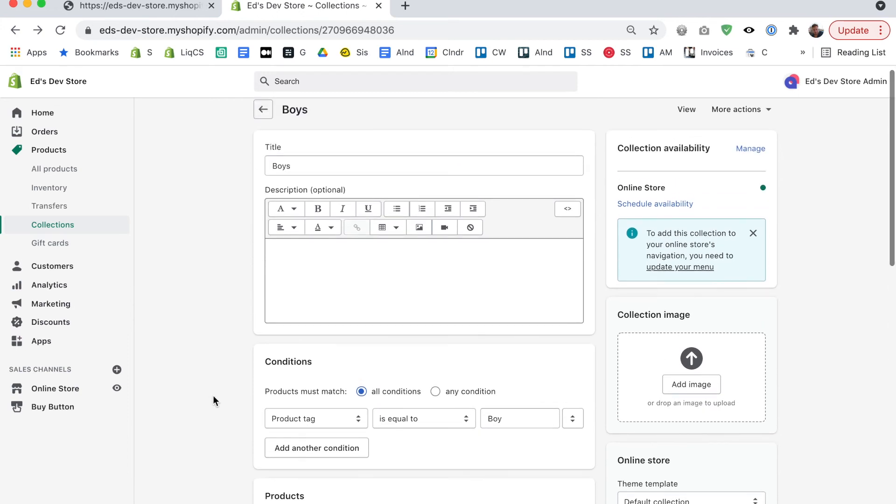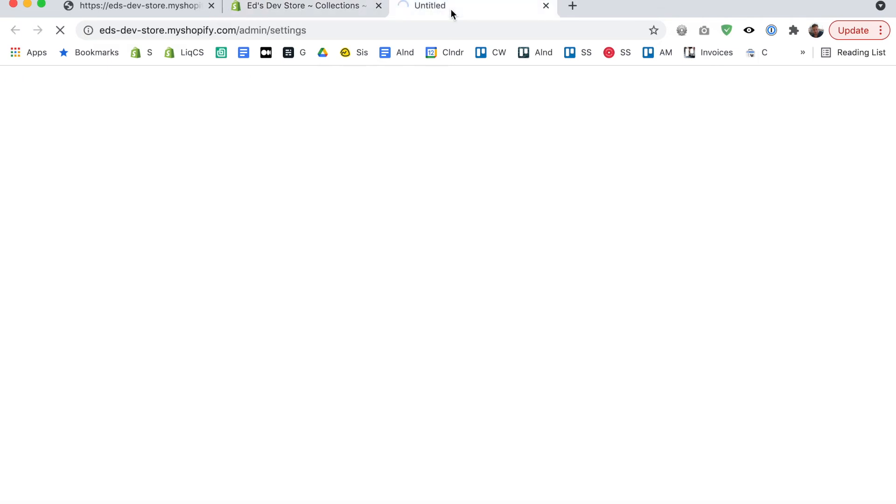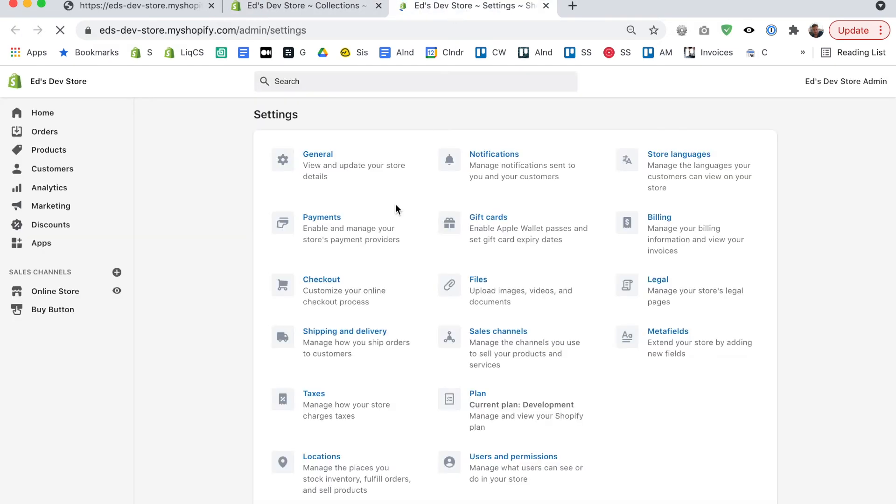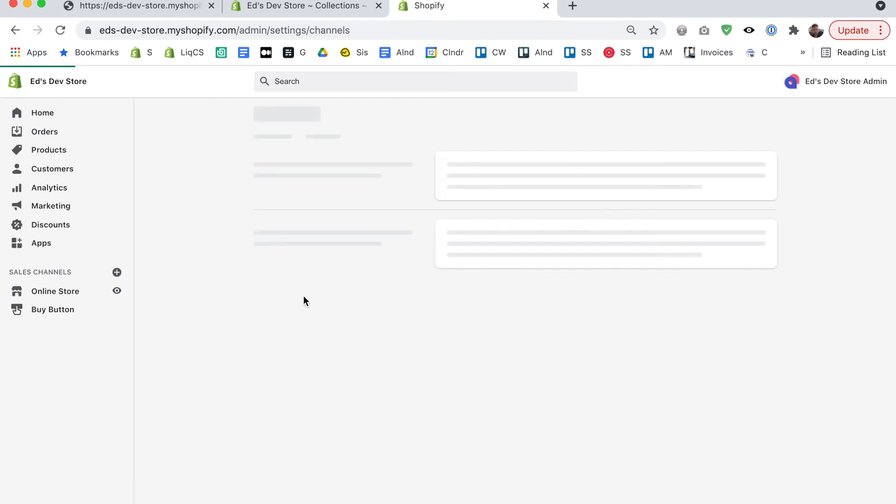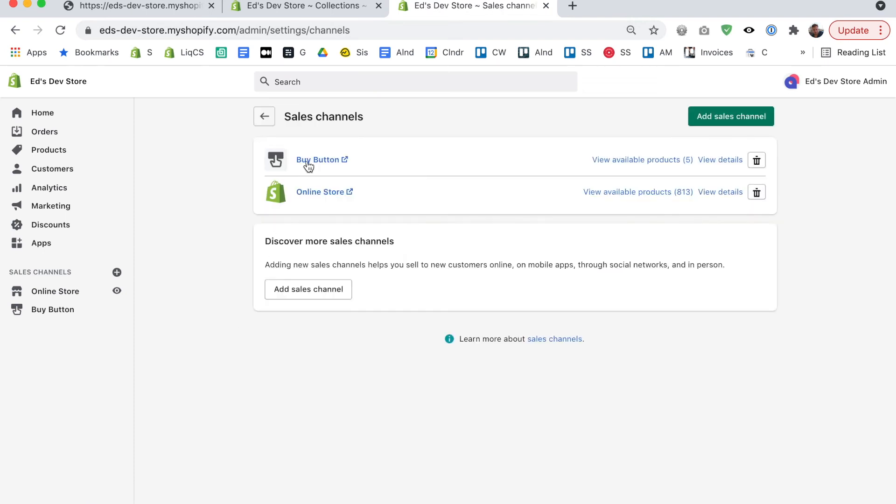There is actually another way to check the amount of products that are available on your store. Now notice that I say available this is important because if you go to settings and then sales channels you can see how many available products there are. Now that means products that are not out of stock and products that are not drafts but are actually active products and so on. So it doesn't give you the full picture but it might still be useful to some people.